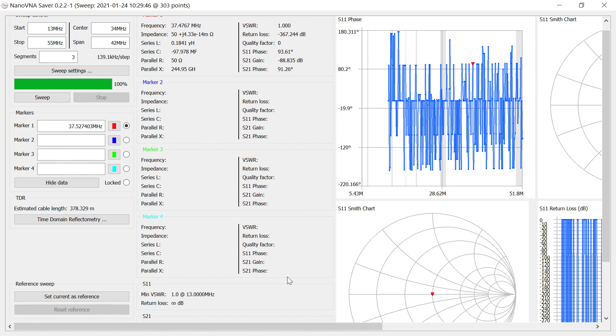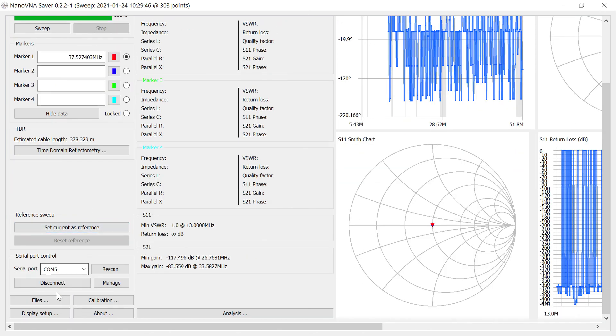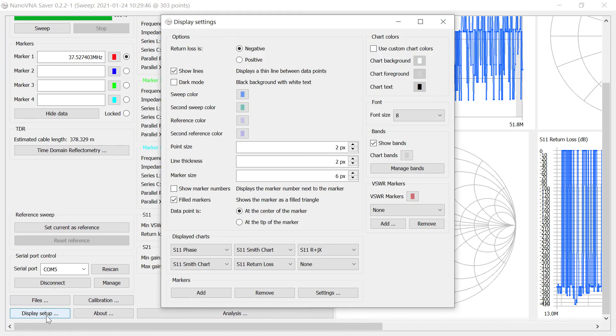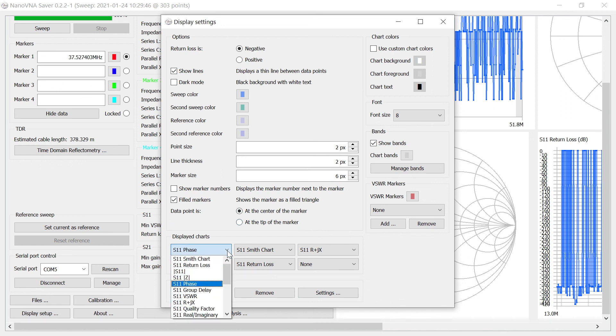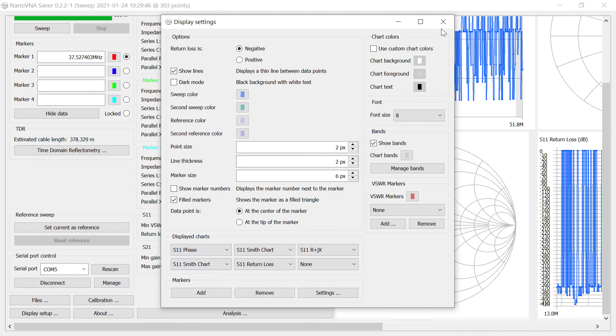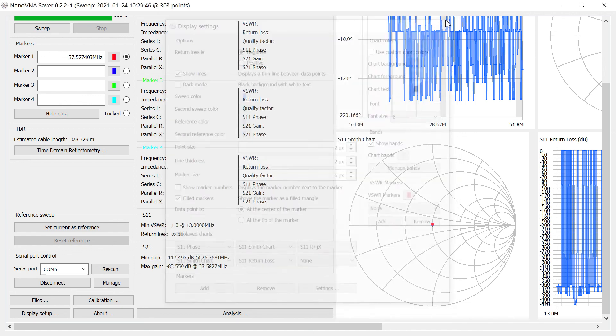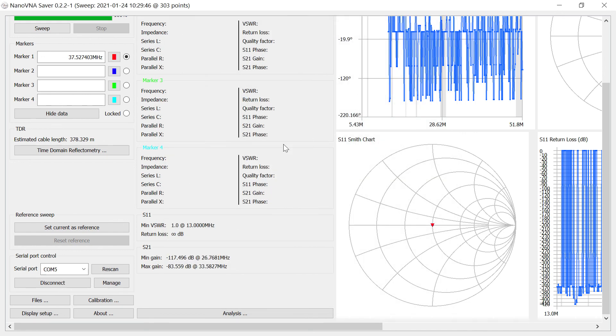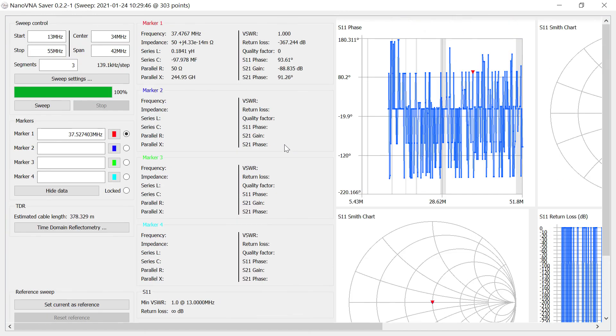So I'm going to do a sweep now between 13 and 55 megahertz. And before doing that, the chart that you're going to want for making this measurement is S11 phase. And that can be selected by going down here, clicking Display Setup. And here are any number of six charts that can be displayed simultaneously. Just click in on one of the arrows and pick what you want. S11 phase is the most helpful one here. So we'll do that, and then I'll do a sweep.